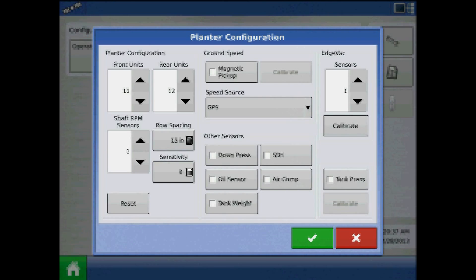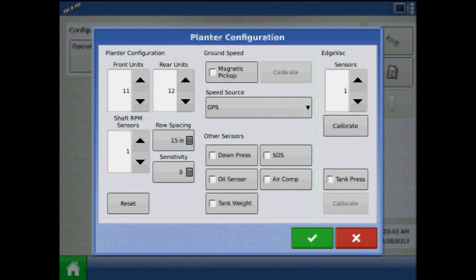Here we will tell the display what we have on the planter as far as sensors, the number of seed tube sensors, shaft RPM sensors.